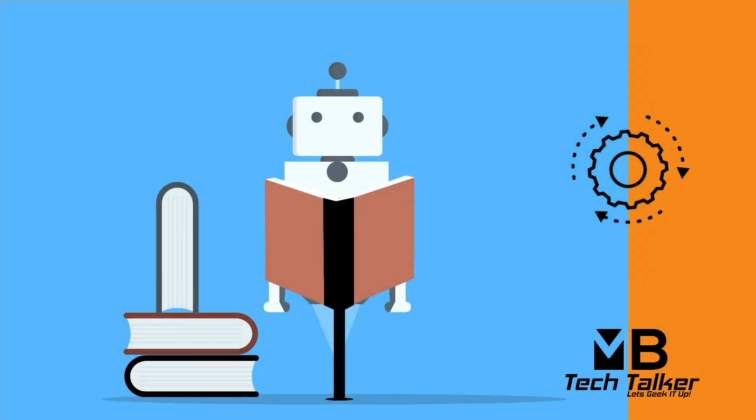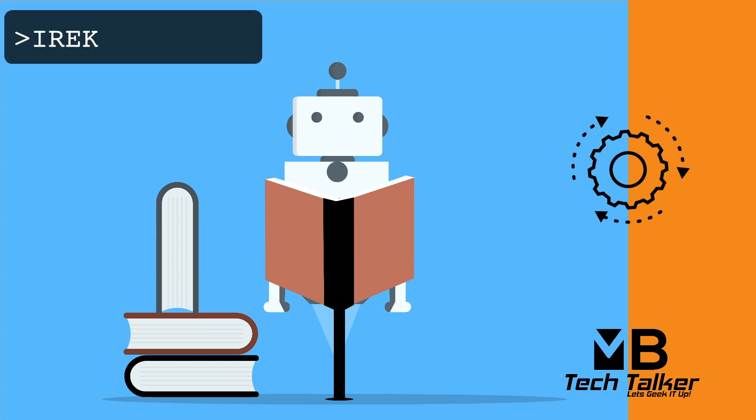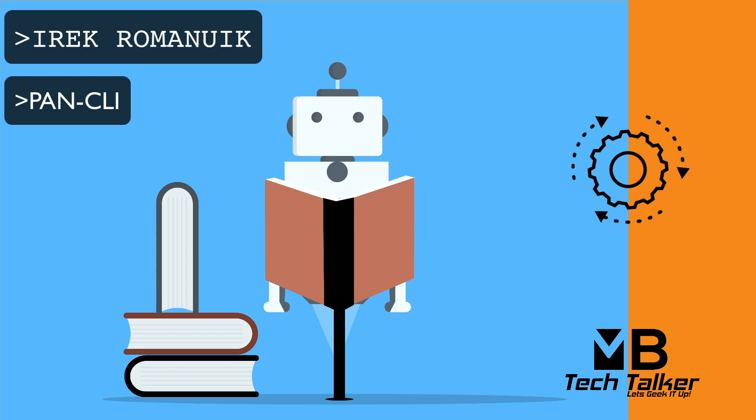So fortunately for us, a gentleman called Irek Romniuk (I think I said his surname right, so apologies Irek if I got that wrong) has developed a tool that makes it possible to copy the contents of a CSV file and send it directly to a Palo Alto firewall or Panorama. So this is super useful when you have a long list of firewall objects that need added to the configuration quickly.